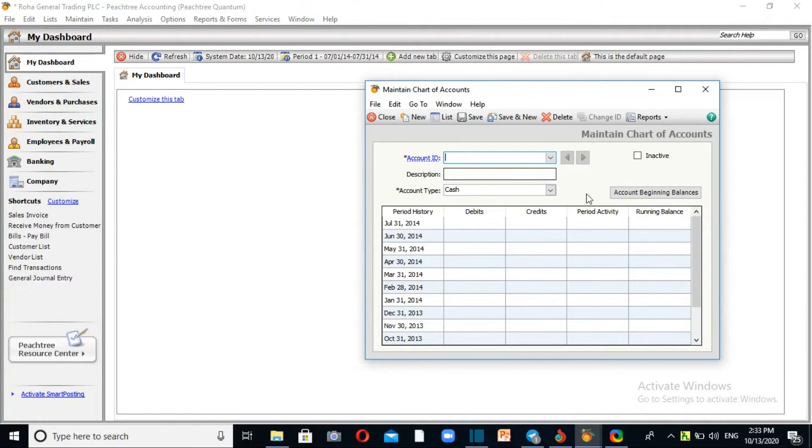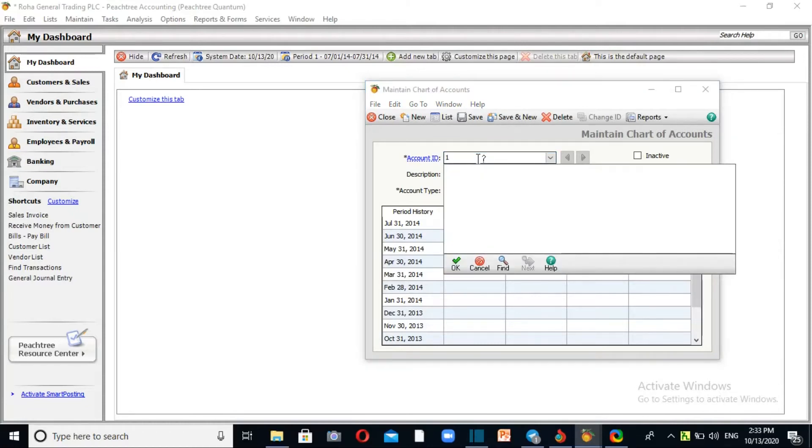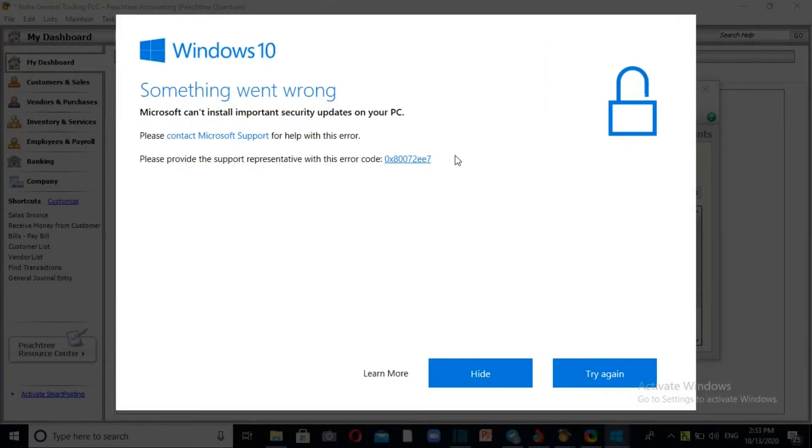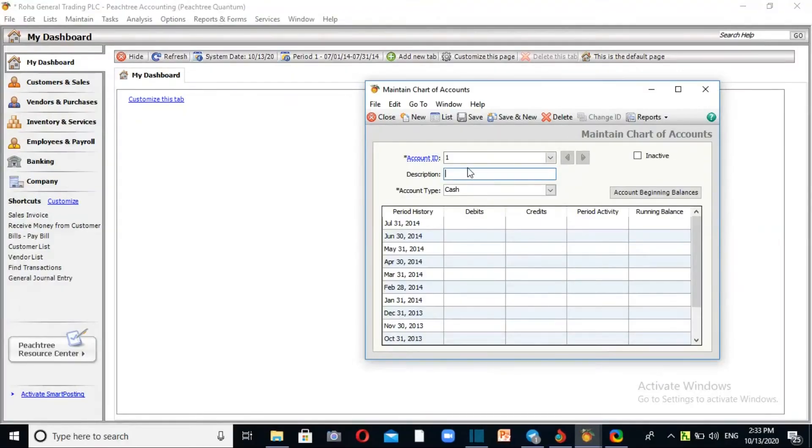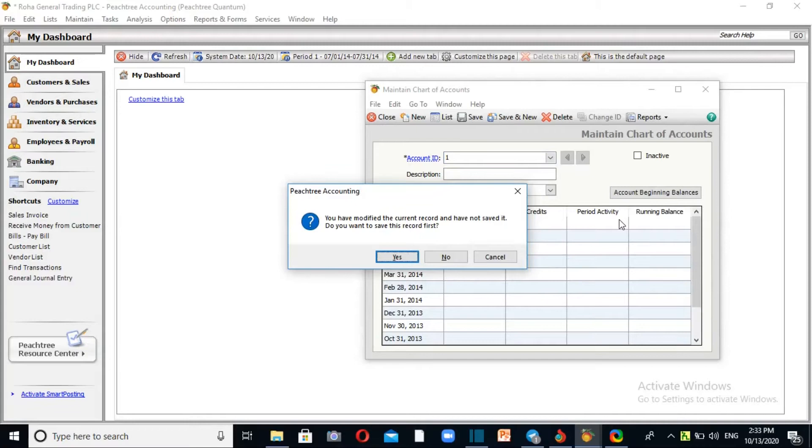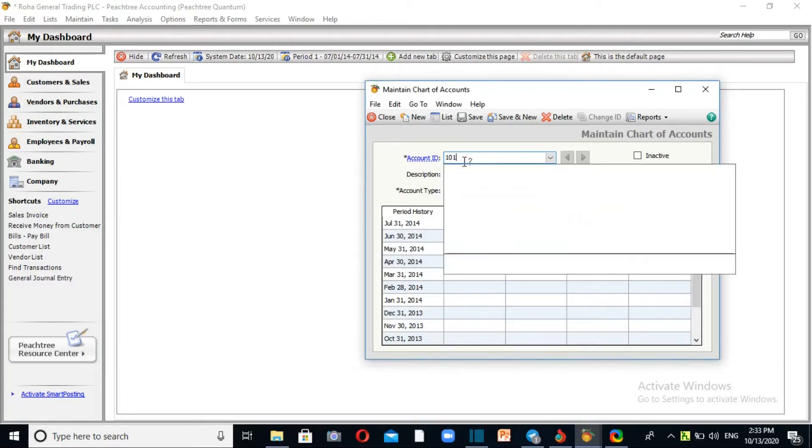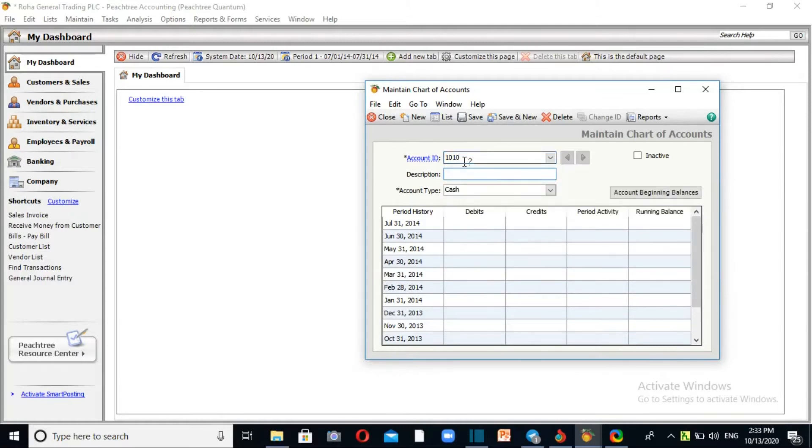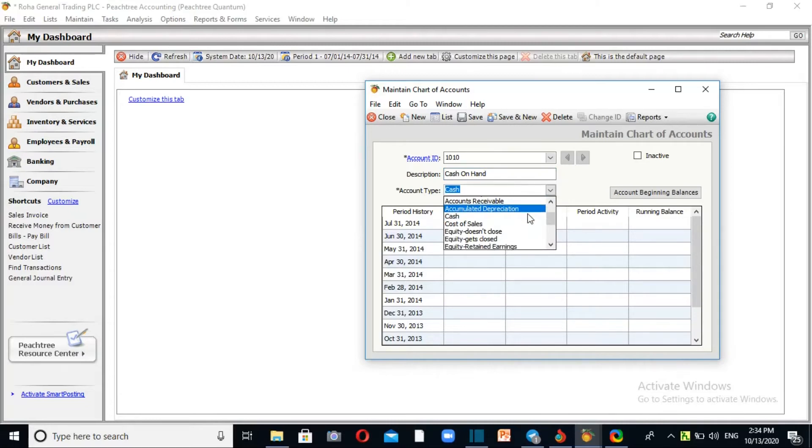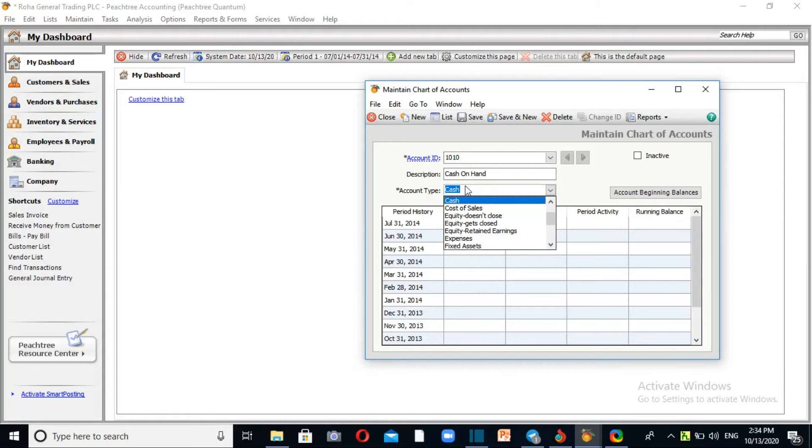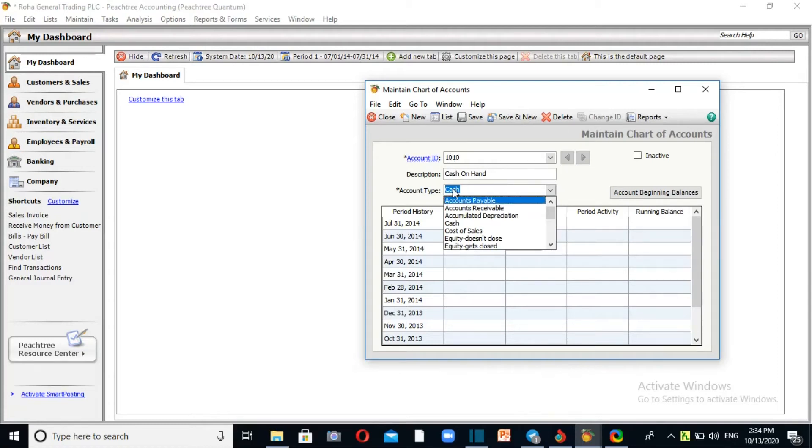Enter the account ID. There are different account types: assets, liabilities, capital, income, and expenses. You need to know if the account is a balance sheet account or income statement account.